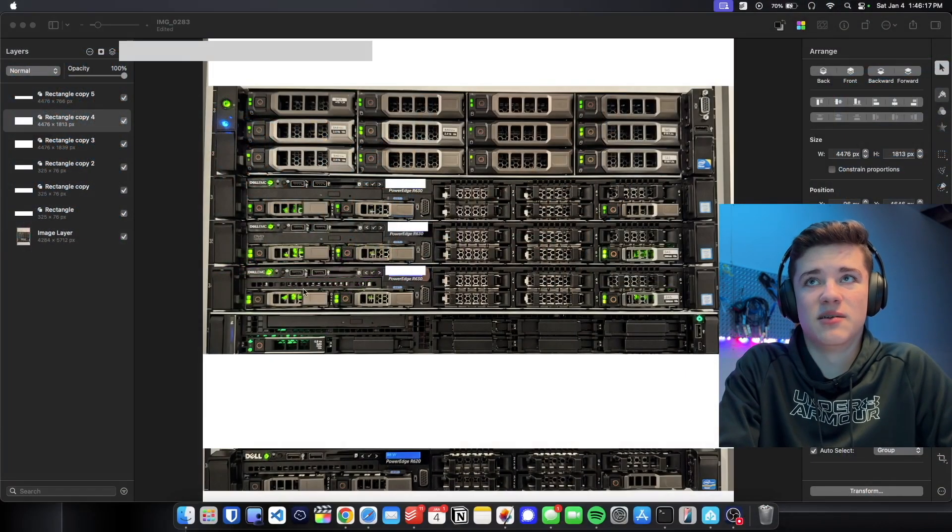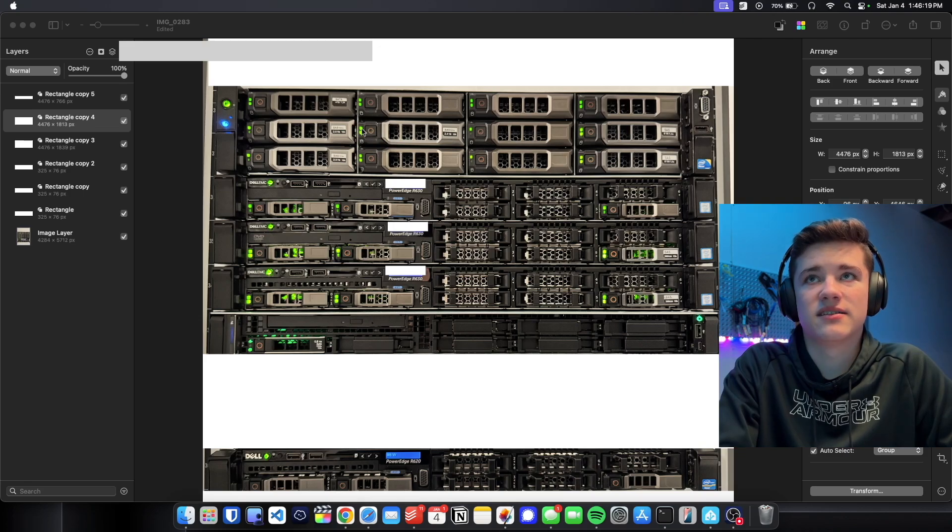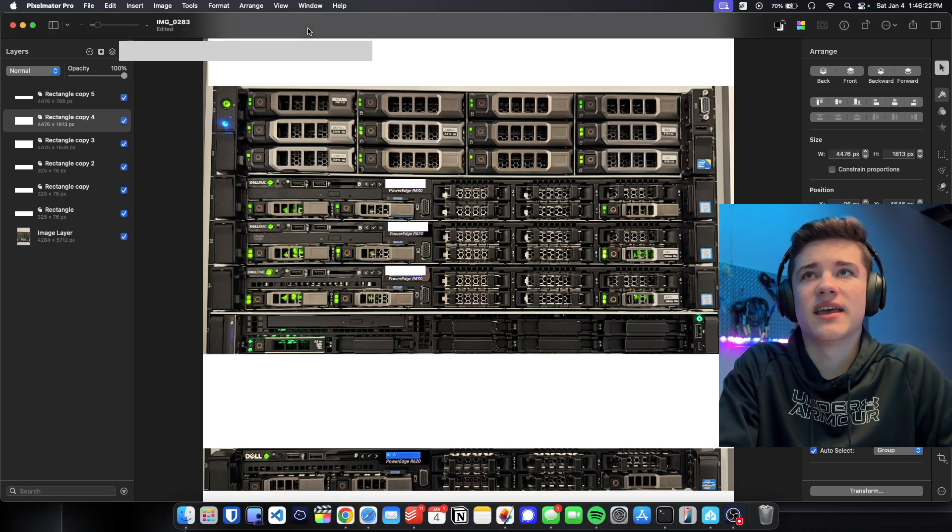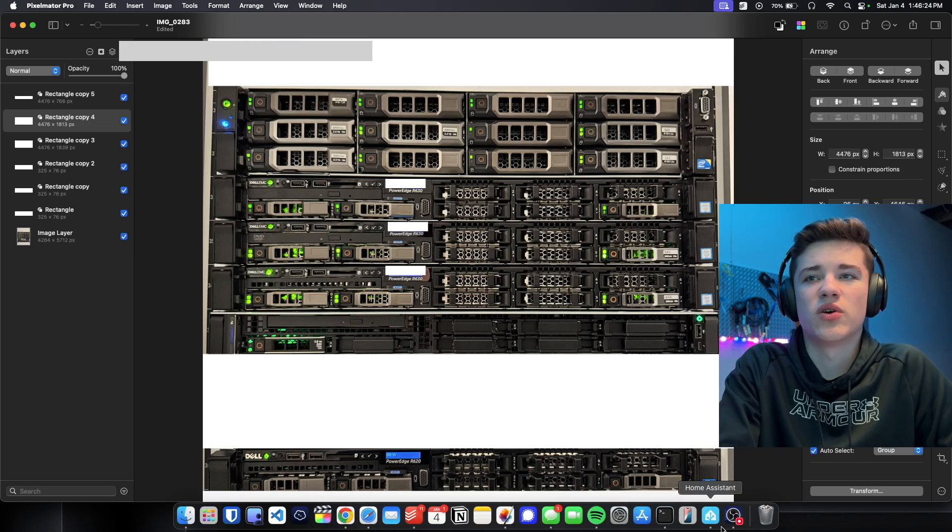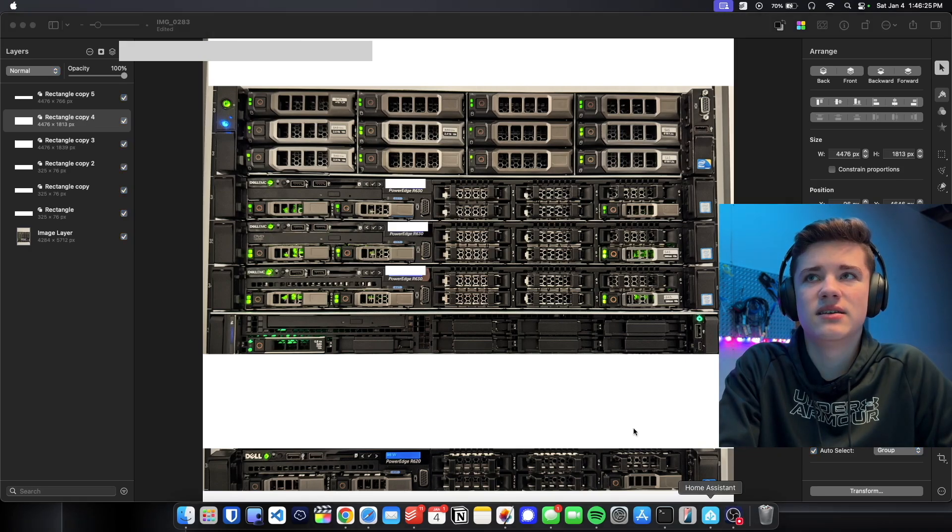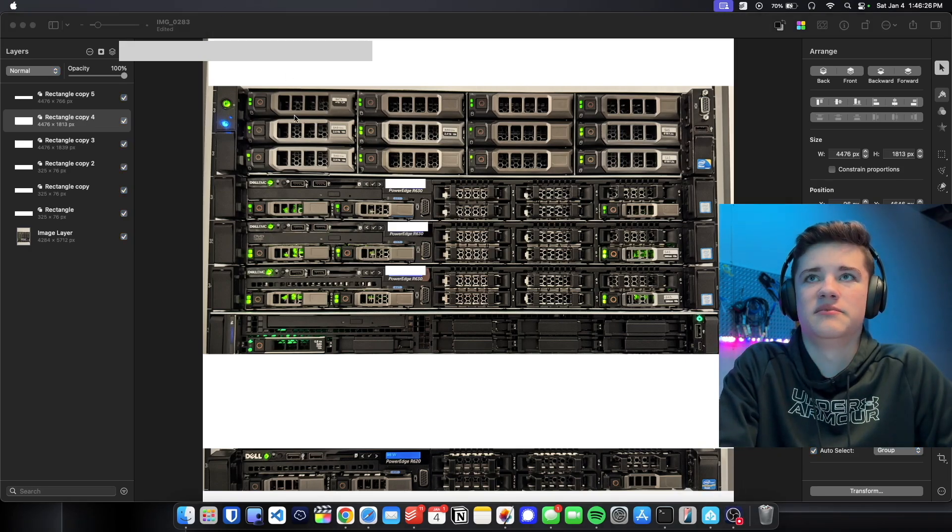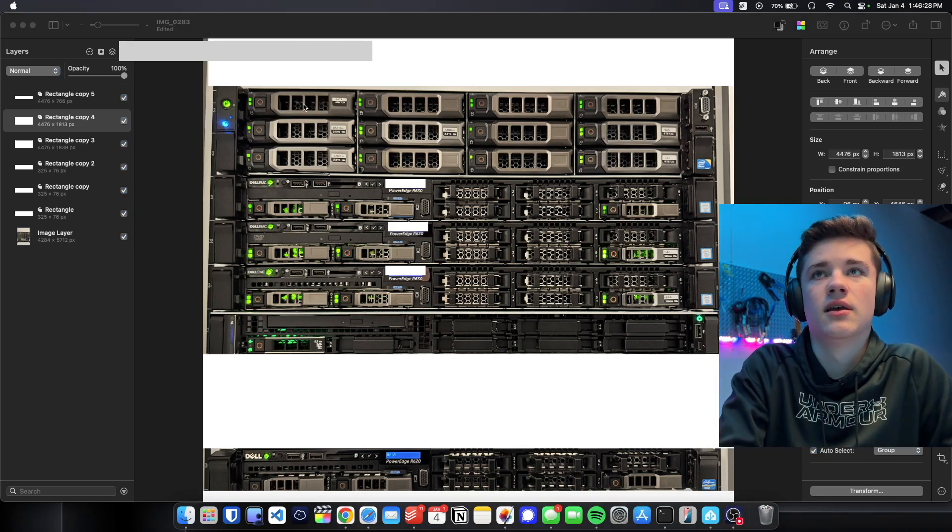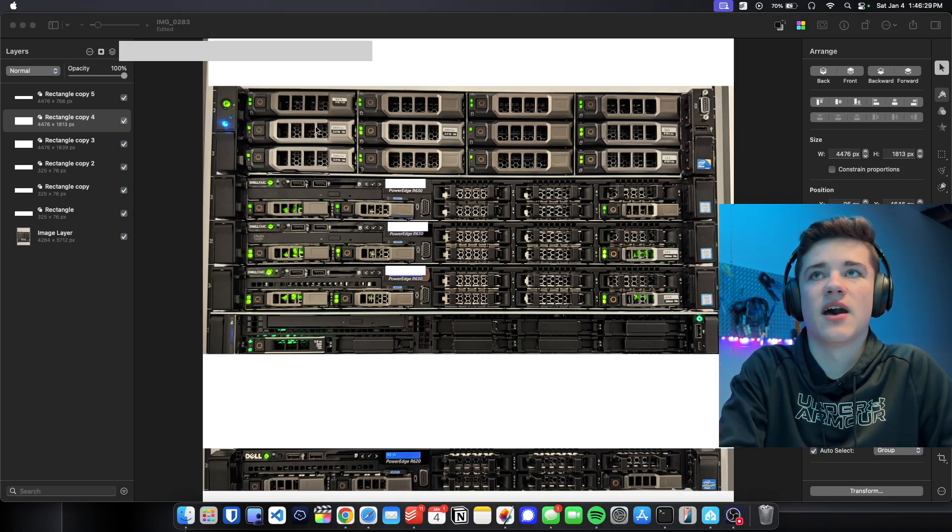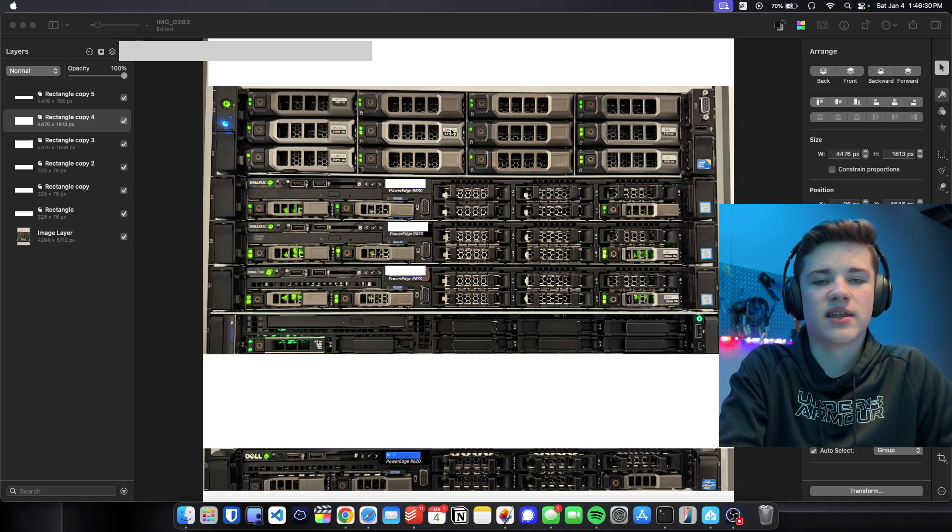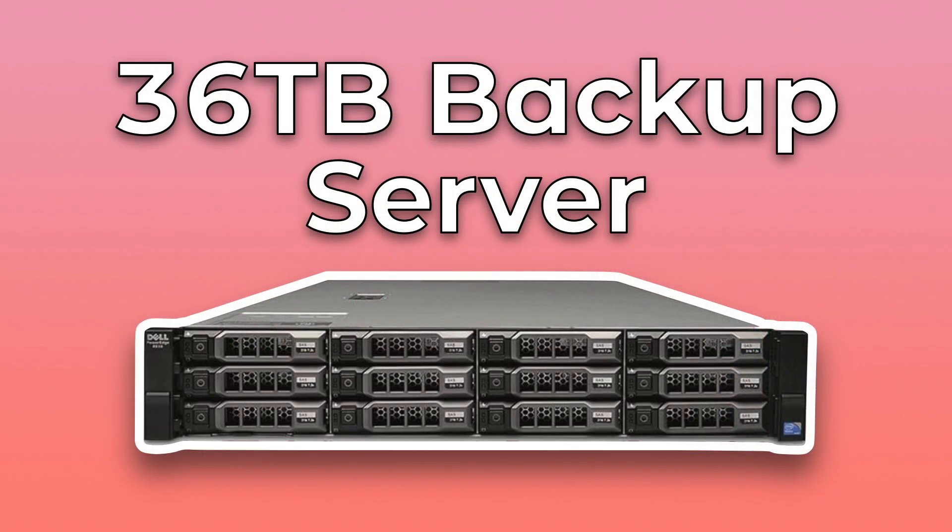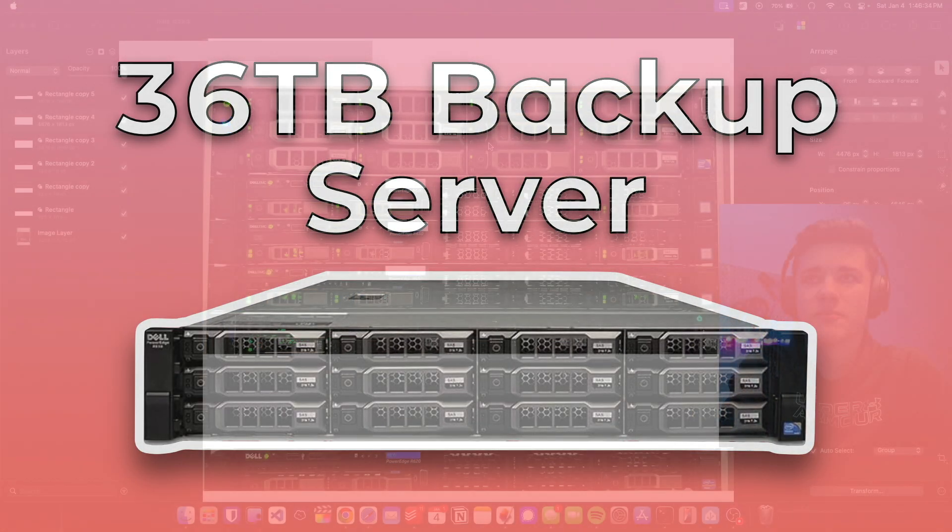Here you'll see a bunch of servers. We've got this one up here which I believe is an R720XD. It's all Power Edge. These are all Power Edge servers. This is one that I made the video about with the 36 terabyte storage on there. This was a pretty cheap one I got from Amazon.